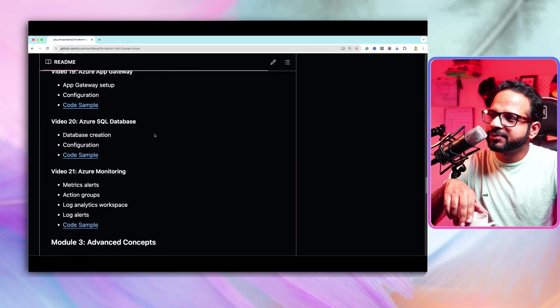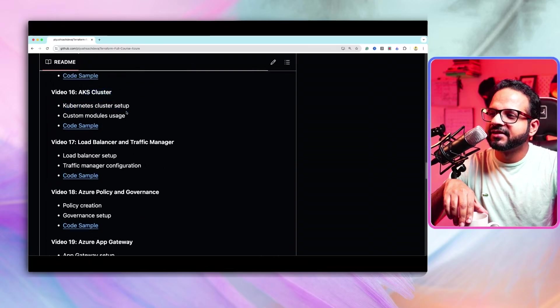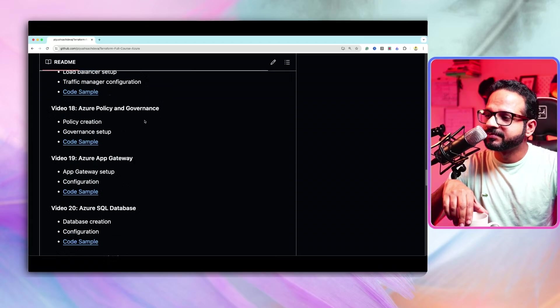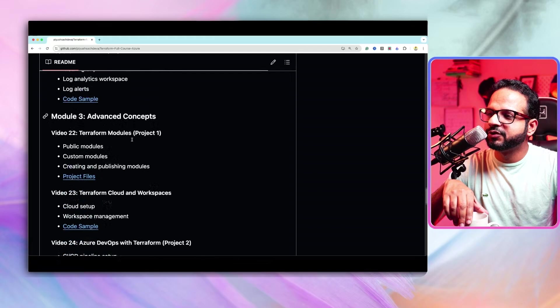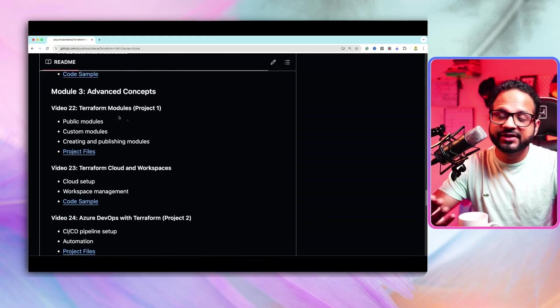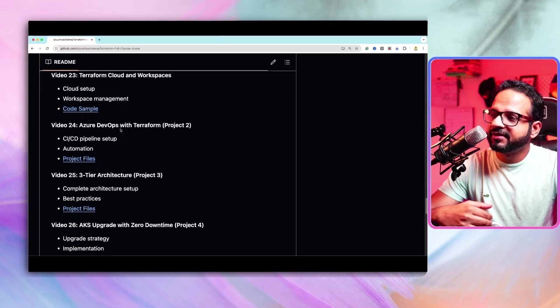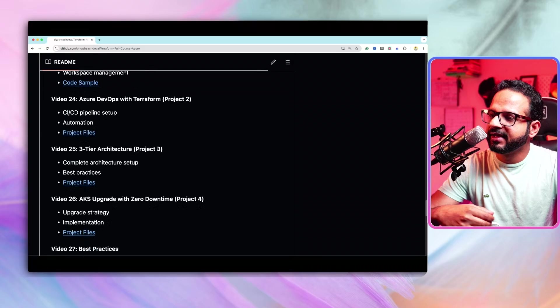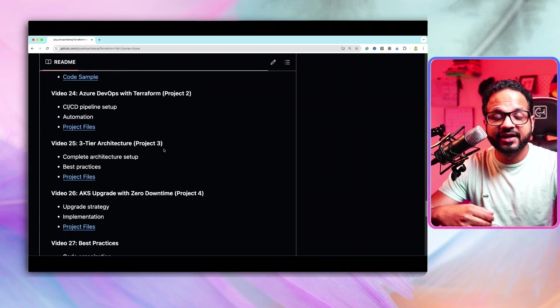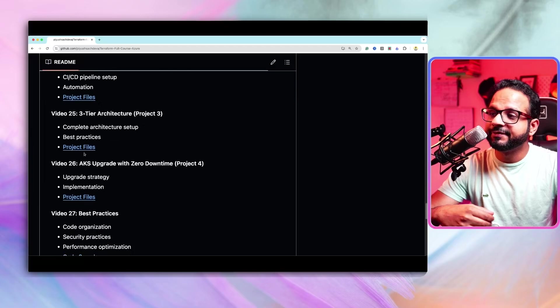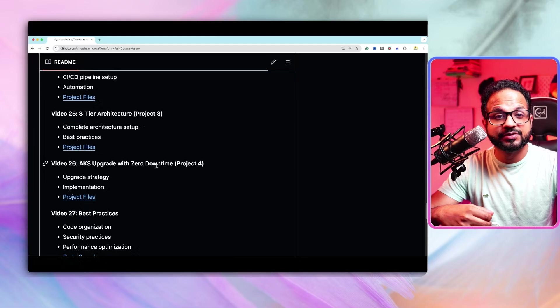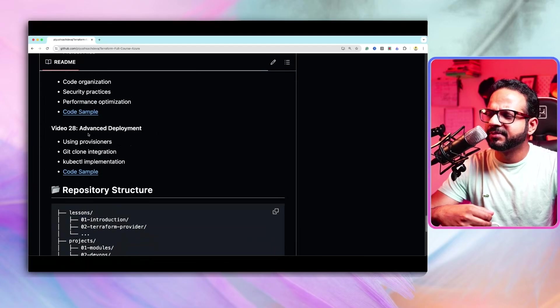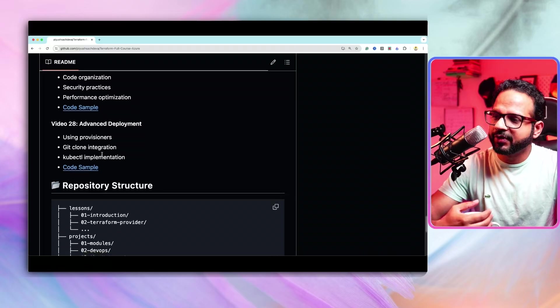The first project is over here where we'll be creating Kubernetes cluster using the custom modules. The second project is over here where we'll be creating some custom modules and publish it. And then the third project is Azure DevOps with Terraform. Then the fourth project is 3-tier architecture in Azure using Terraform. Then the fifth project is AKS upgrade with zero downtime using Terraform. And then finally, we'll have best practices and some provisioner related video.